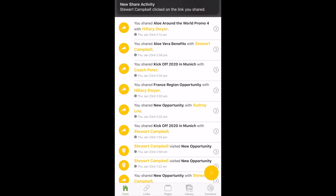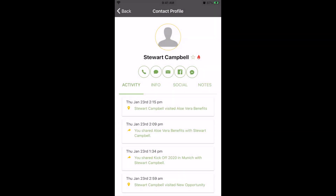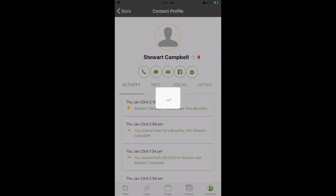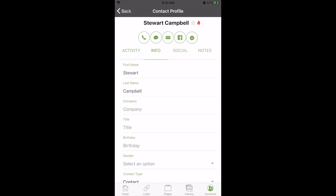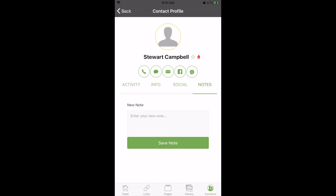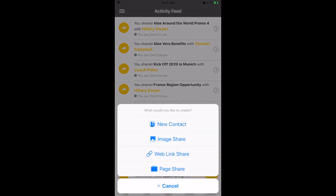Receive instant notifications as contacts interact with content you have shared. Click on an activity to quickly reply to the contact. Manage your prospect and customer list to stay connected with new and important contacts. Click the plus button to get started sharing today.